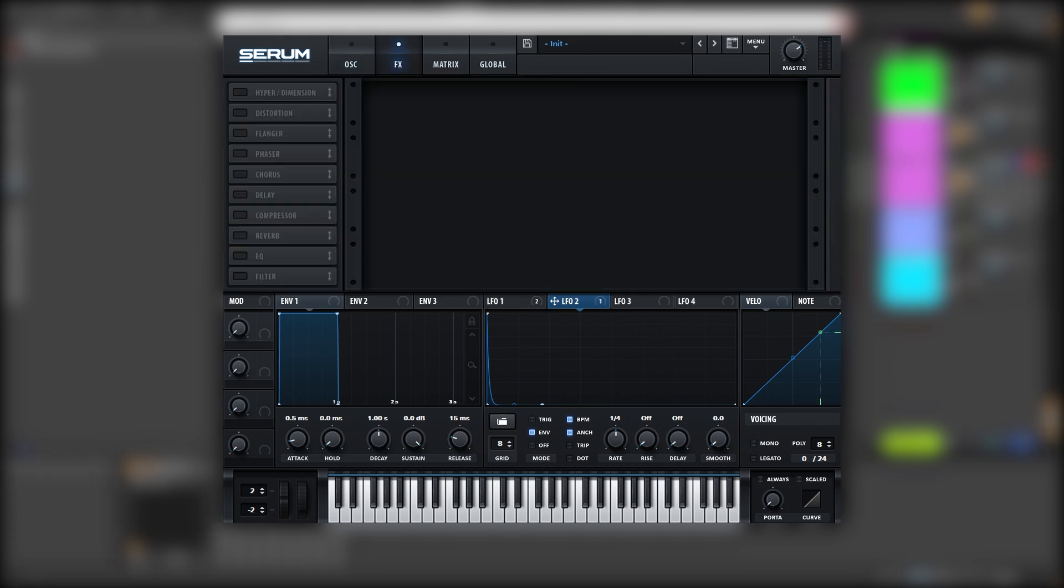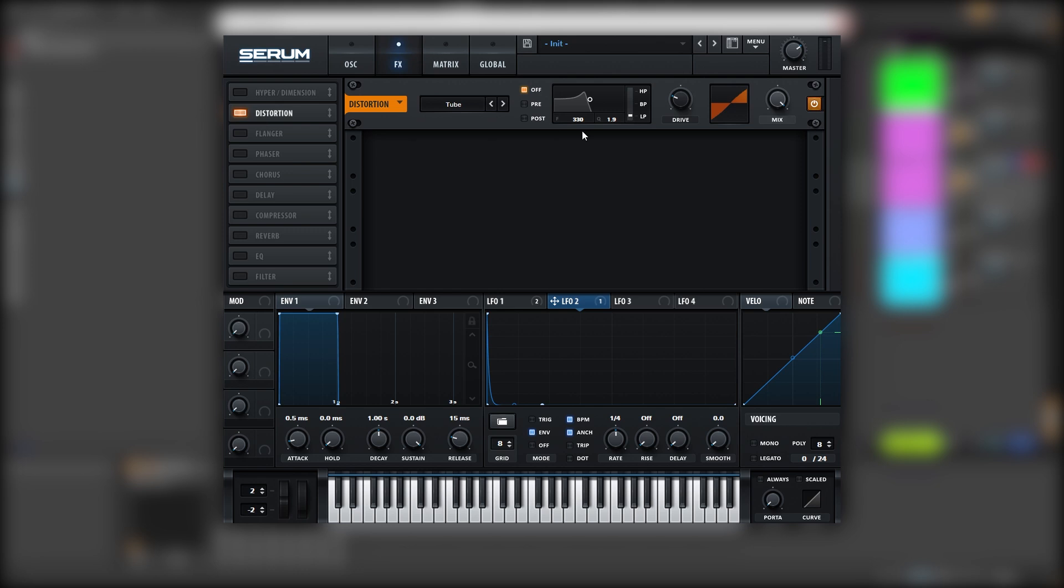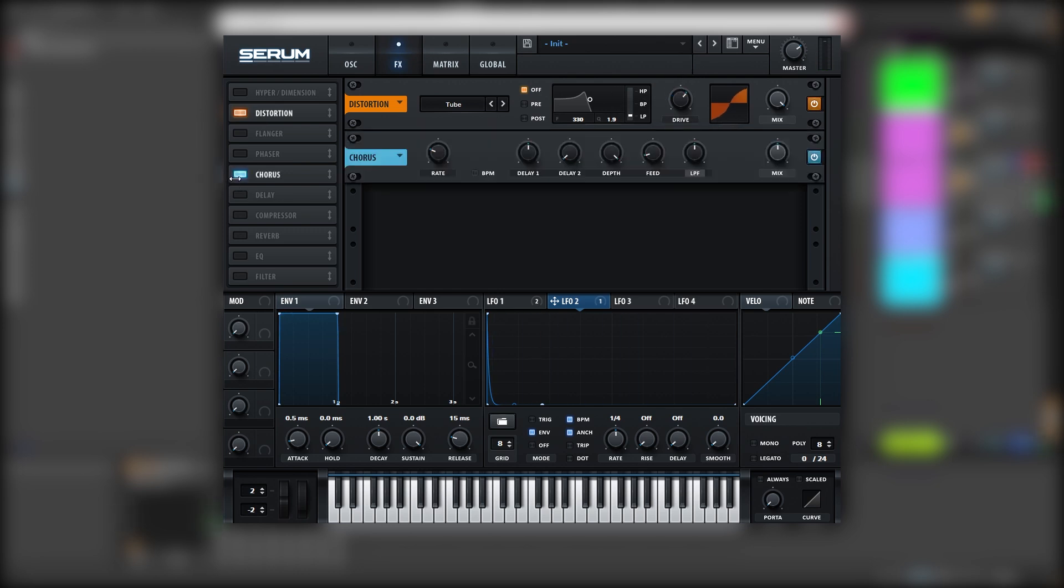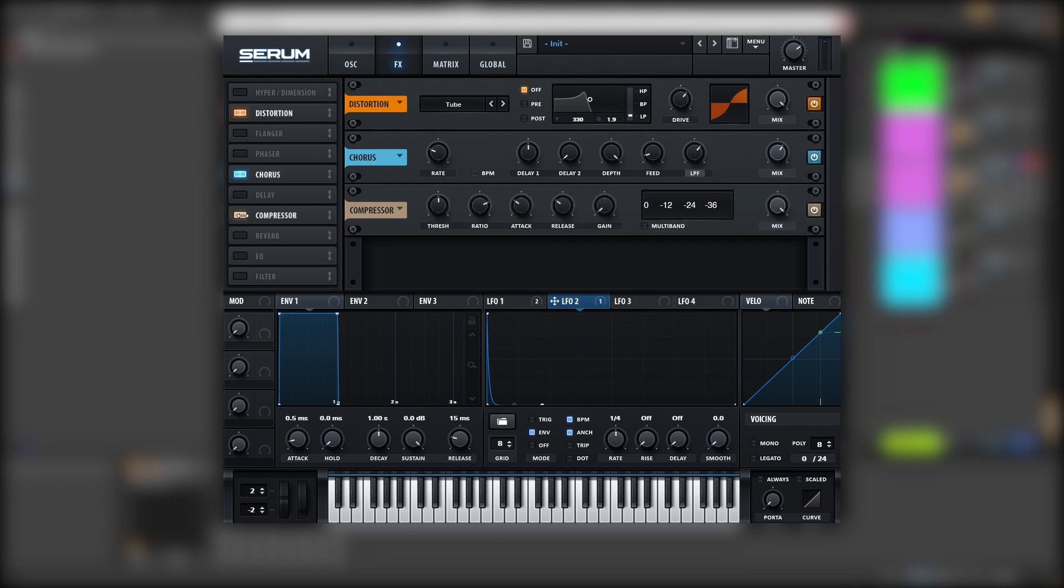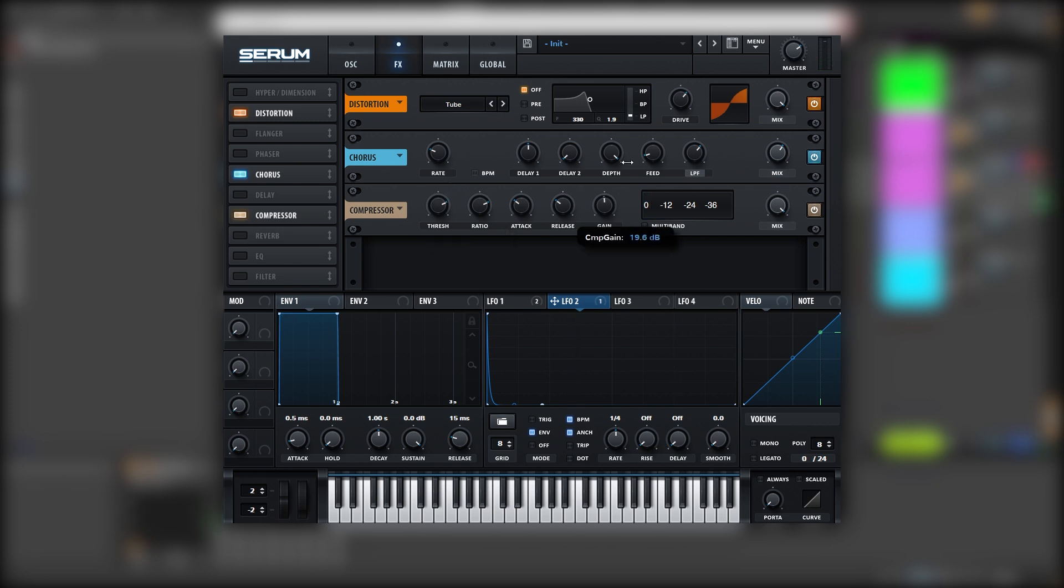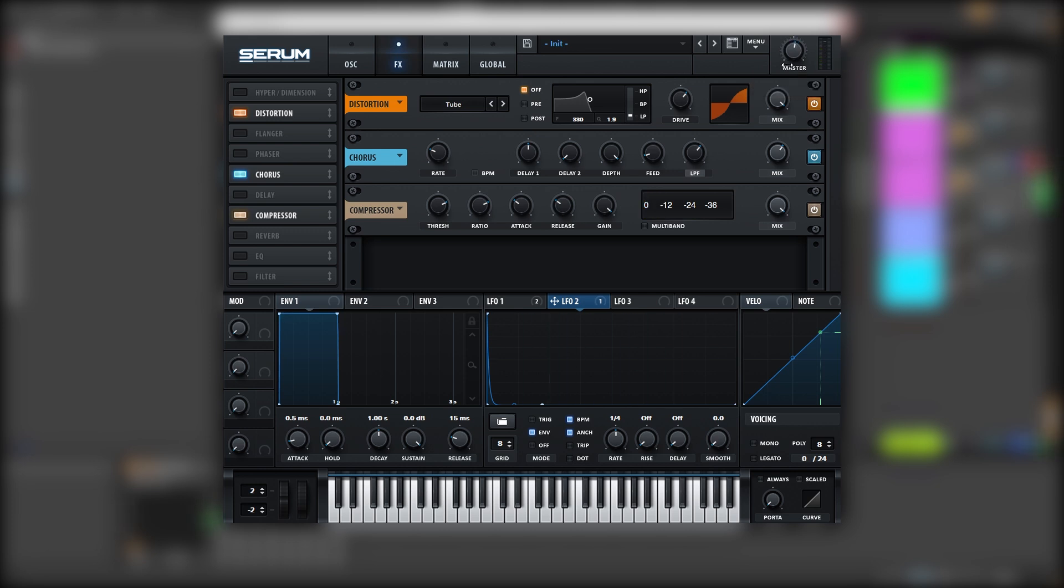Now let's go into the effects. And let's add distortion. Let's add some chorus. Bring the low-pass filter up. Then we're going to turn on the compressor, and we're going to bring the threshold down. And we're going to boost the gain all the way up. Be careful with the levels. This is just to add more distortion to the sound.